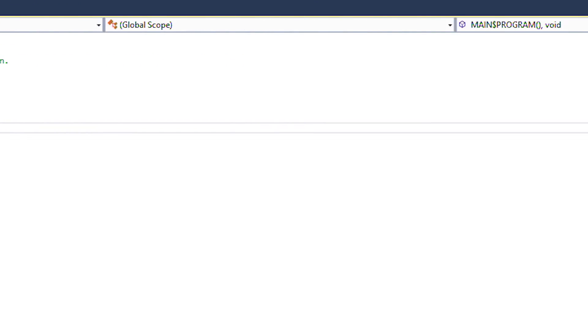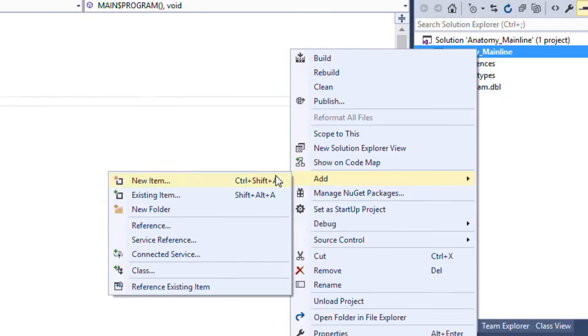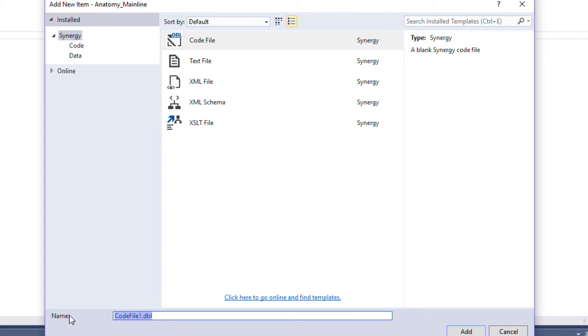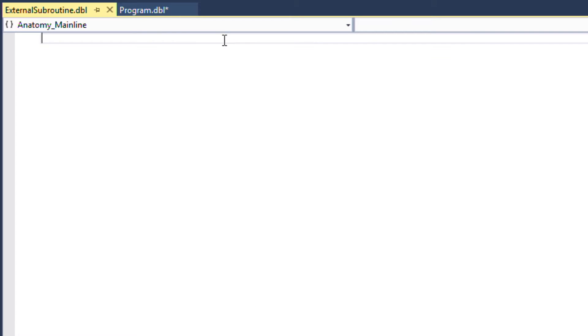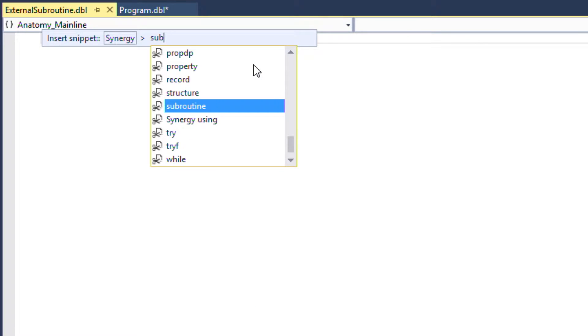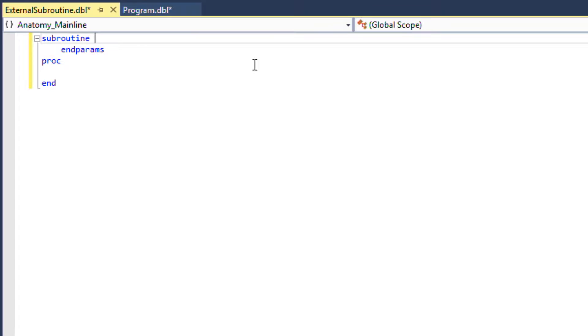We'll add a new item and call it external subroutine. Then we'll insert a snippet and press the enter key to complete it.